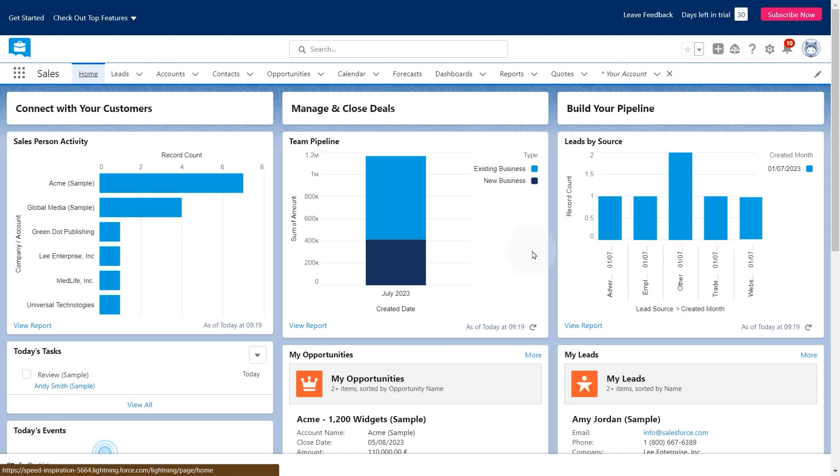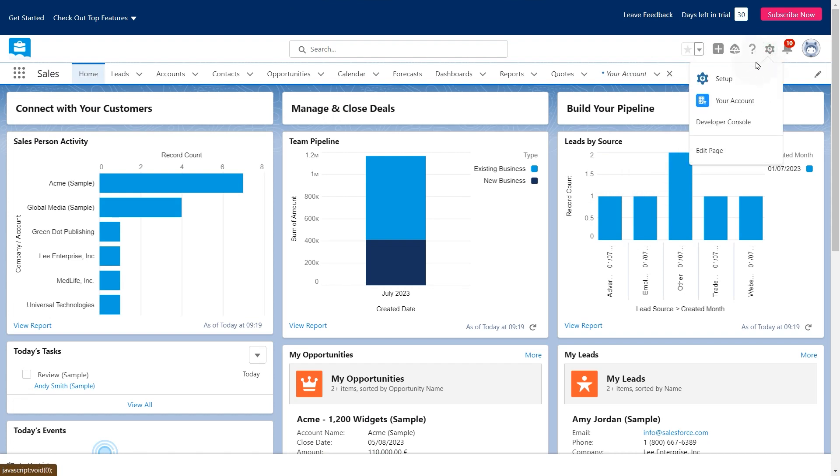To access your Salesforce data from Qlik Cloud Data Integration, you need to authenticate the connection with your account credentials. First, you need to create a new connected app.